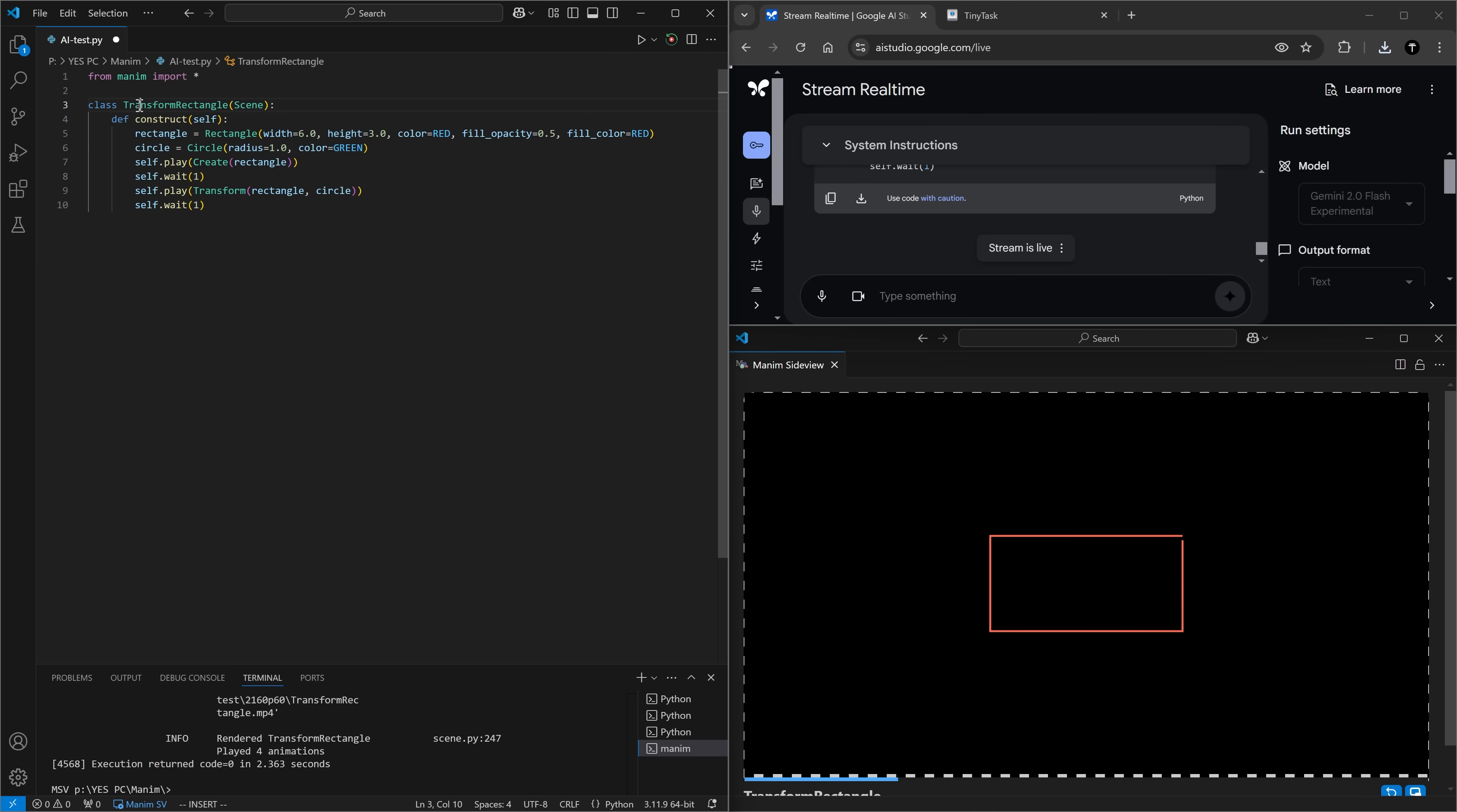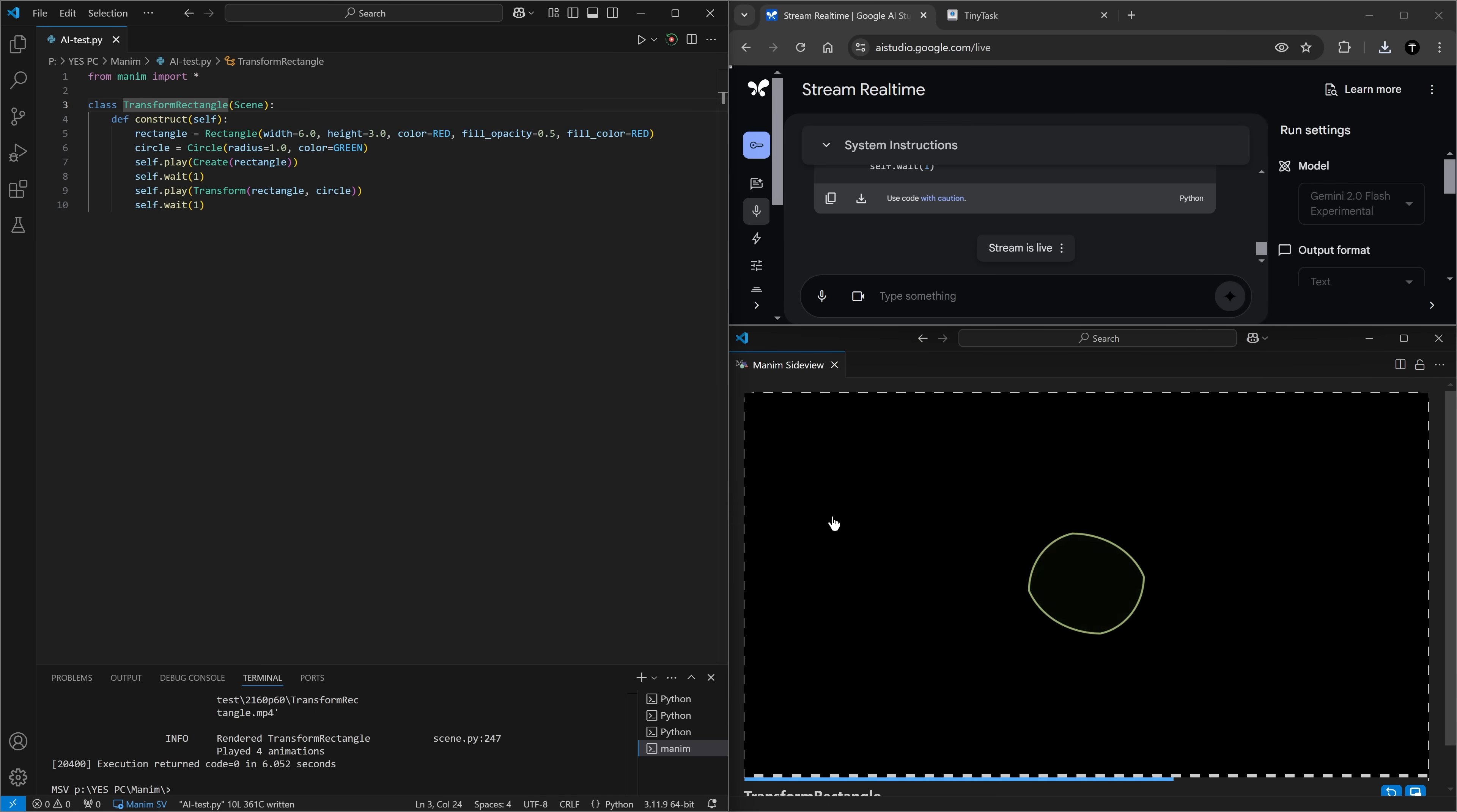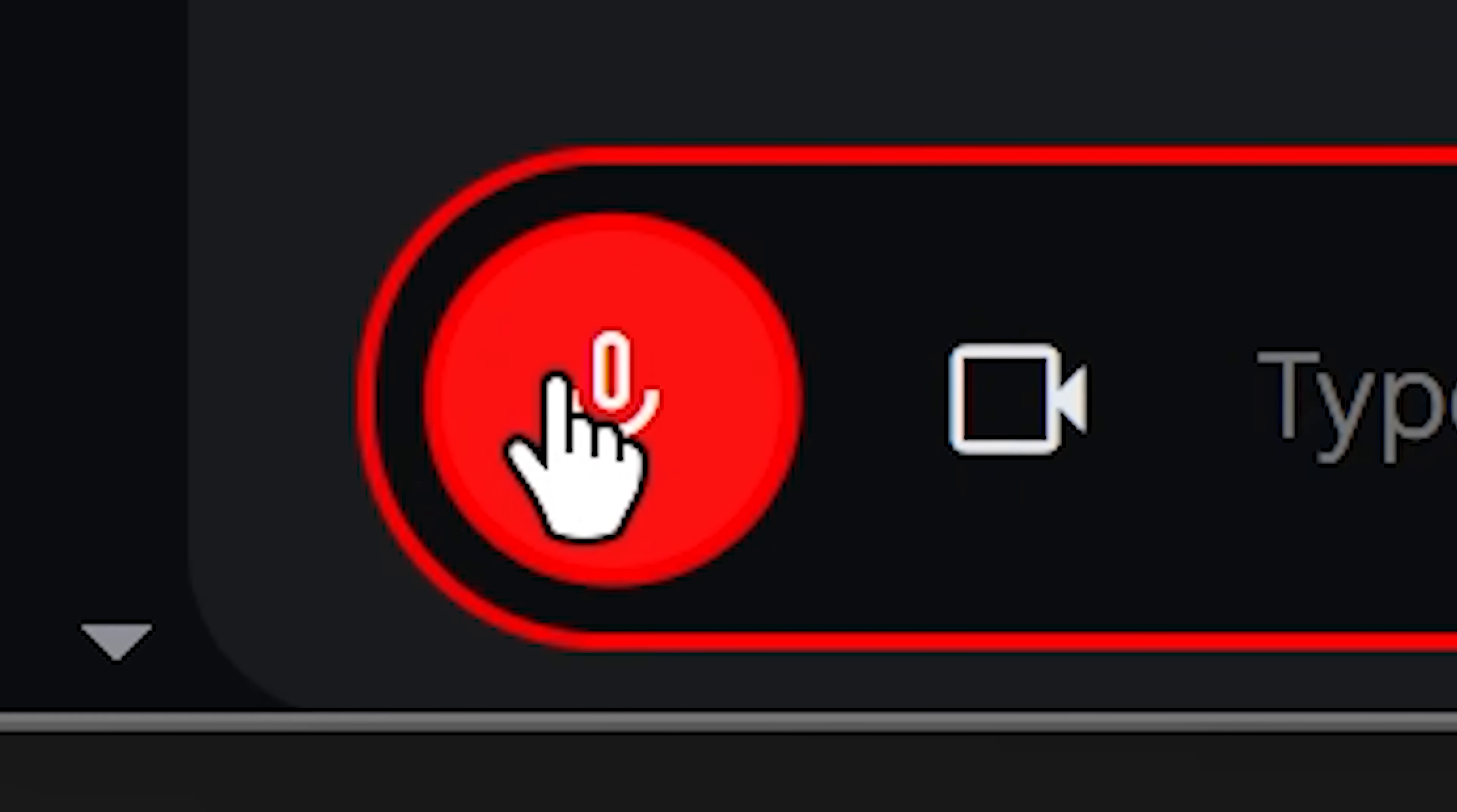Make the circle smaller and the rectangle bigger and also make the rectangle filled in. So it should have a fill opacity of 0.5. I don't think it renamed the scene this time. So let's run this again. There's a bigger rectangle and it turns into a circle.